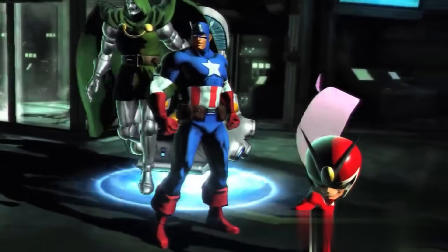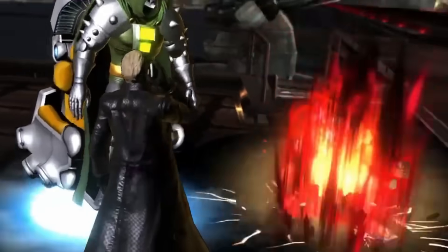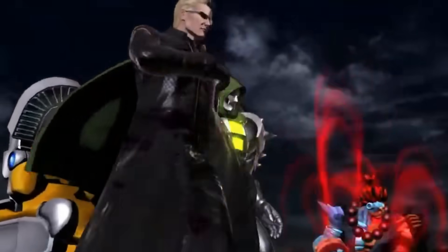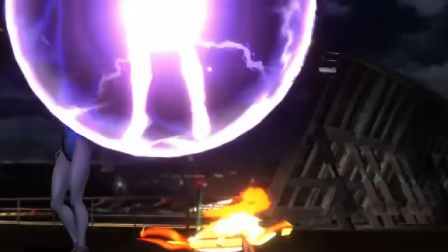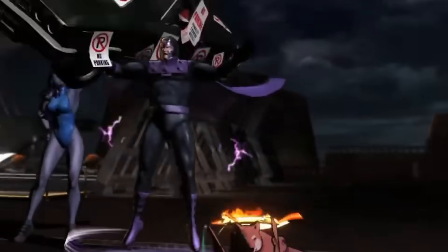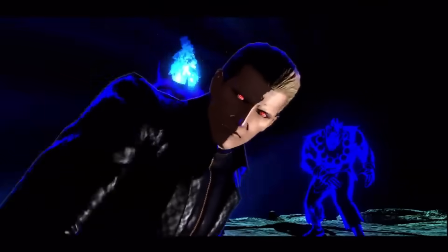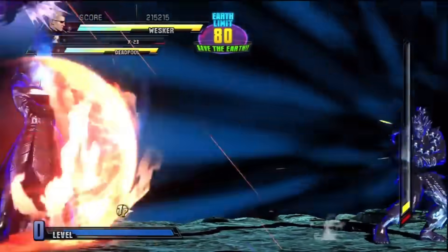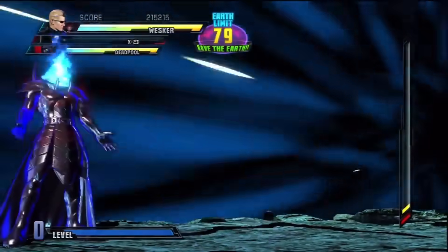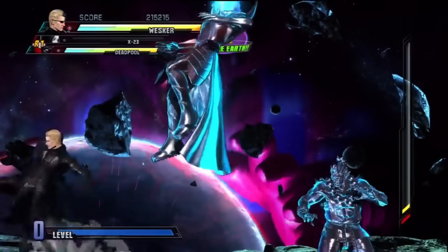The other main villain is Dr. Doom. In the arcade mode, Galactus chooses his herald from among Wesker, Dr. Doom, Dormammu, and Akuma. Players will face Wesker as the final boss before battling Galactus if he's chosen as the herald.